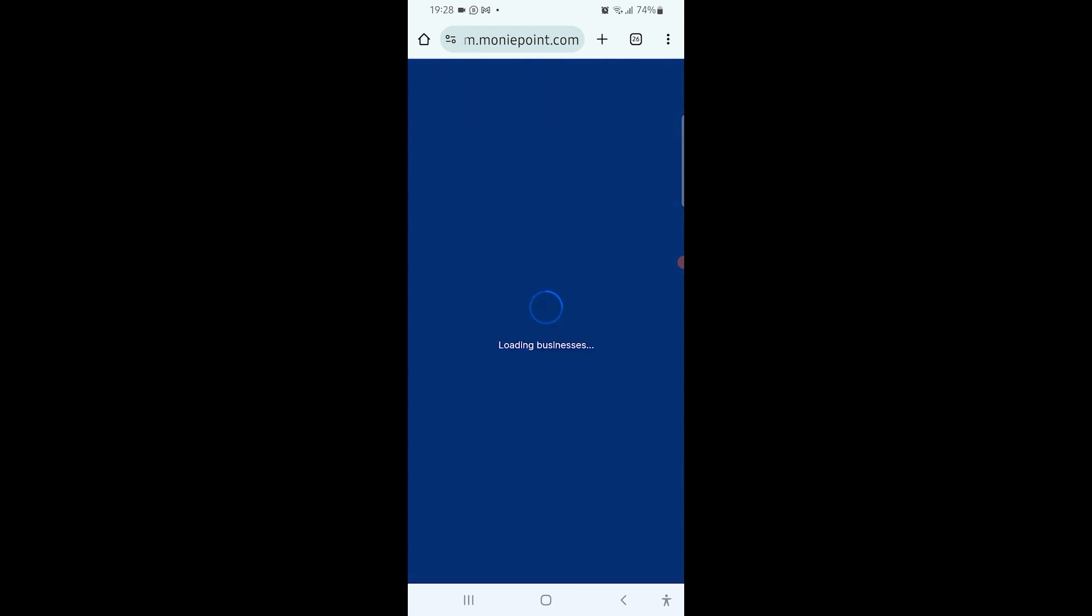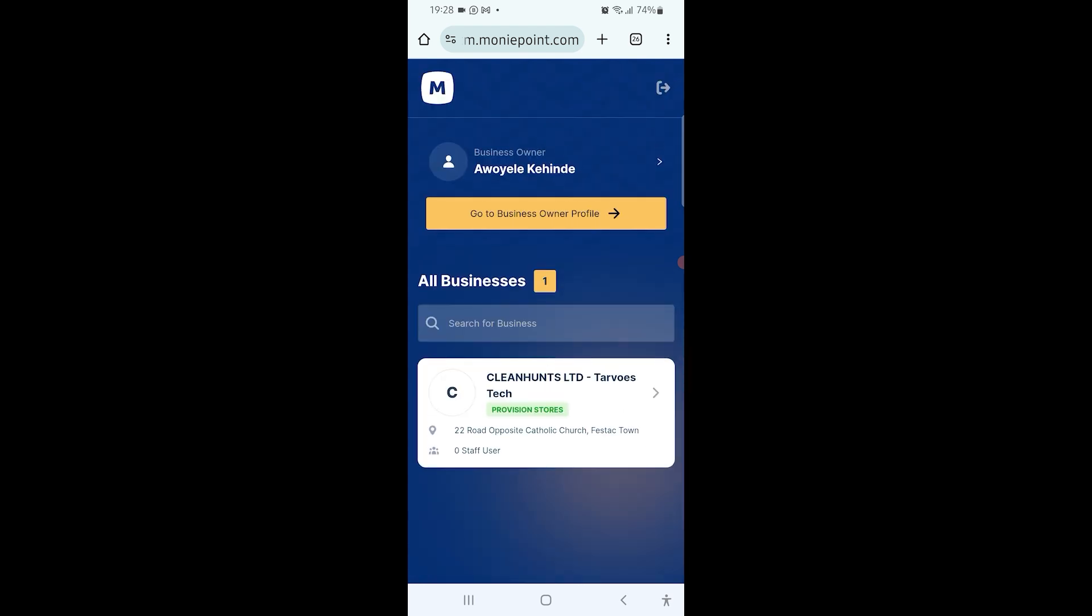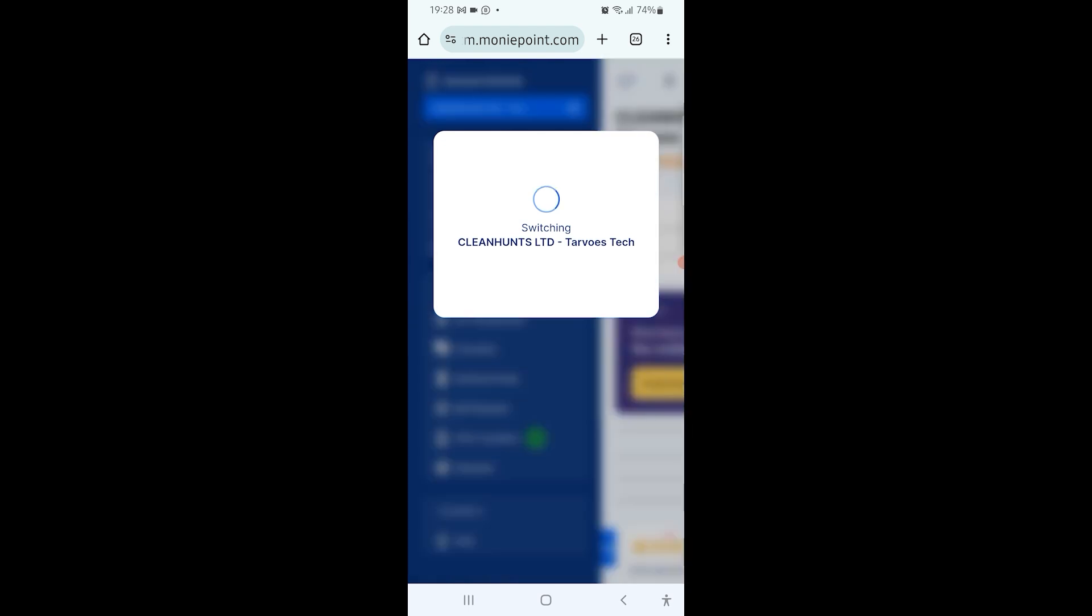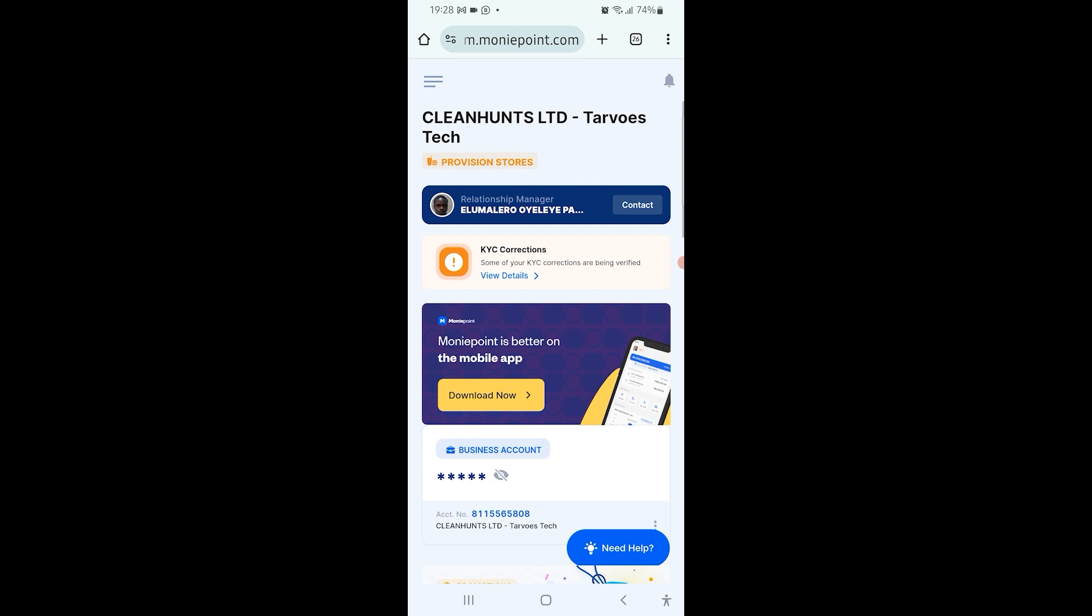And then it's going to load to this screen. You are seeing all businesses underneath. You are seeing Cleaners Limited tables. You can click on the arrow in front of it or the name, or just anywhere on that name, and then it's going to load you to the main dashboard.